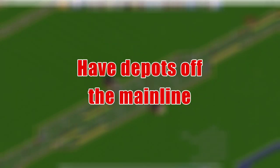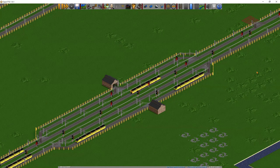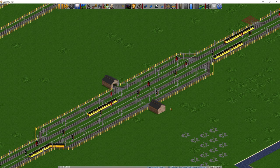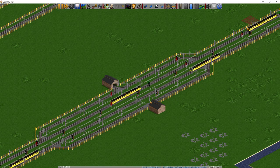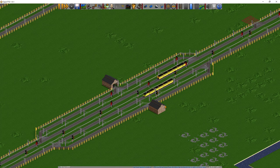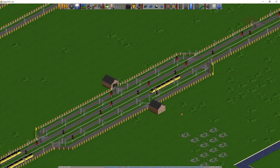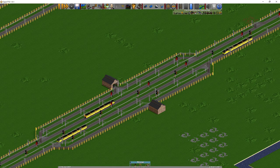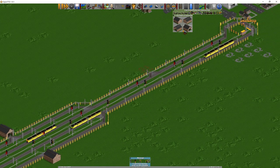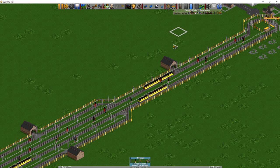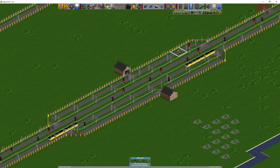Have depots off the main line. When a train goes into a depot, it slows down. You can see this one here that's just going into the bottom depot — it was going a lot slower when entering the depot than if it were just going down the line. Trains going in and out of depots do cause congestion if you don't have them off the main line. What you may do normally is just have a depot directly connected to the line — don't do that in most cases.